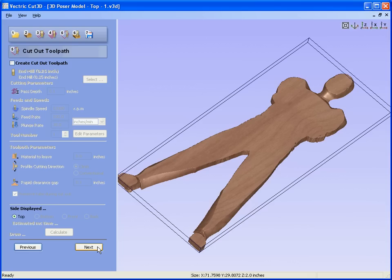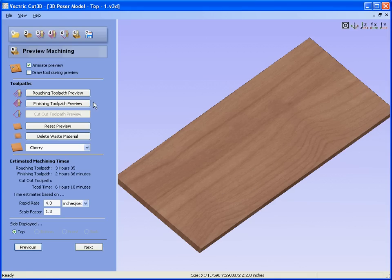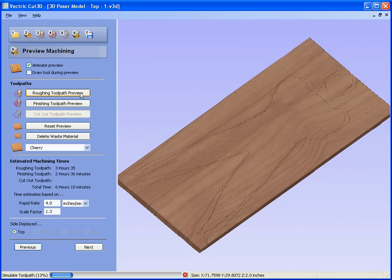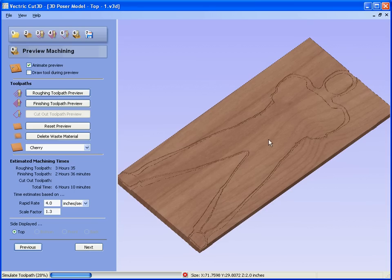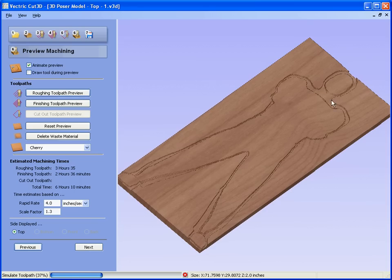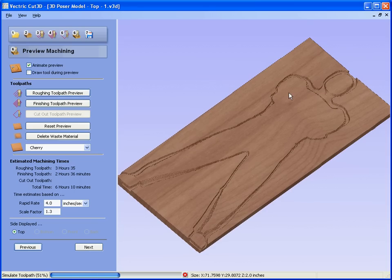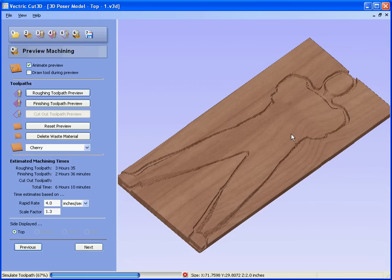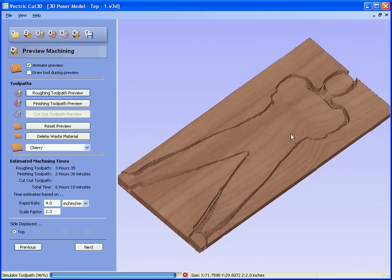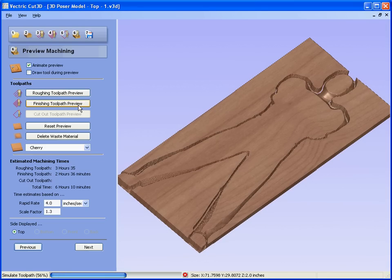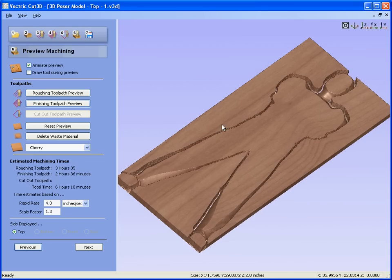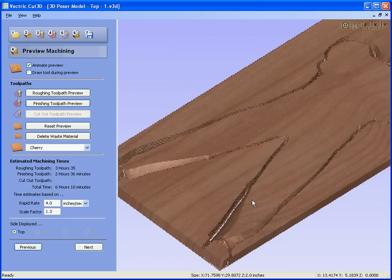We are not going to cut the piece out. Now if we say preview the roughing toolpath, see that the roughing toolpath is stepping down and machining the unwanted material away. We preview the finishing toolpath, and this has now machined the slice to give us the detail.